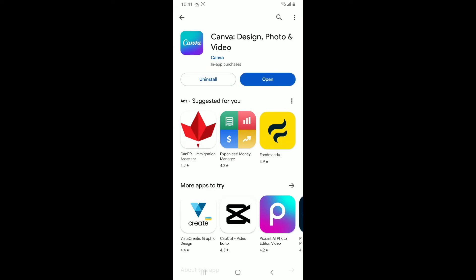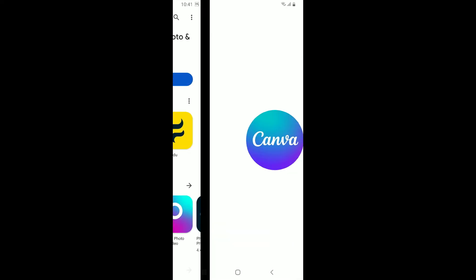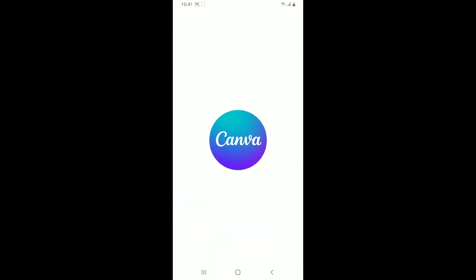Soon after the application gets downloaded and installed, you'll be able to see the open button. Simply tap on it to launch Canva application on your Android device. That is how you can easily get Canva application downloaded for Android.